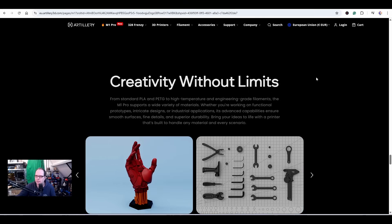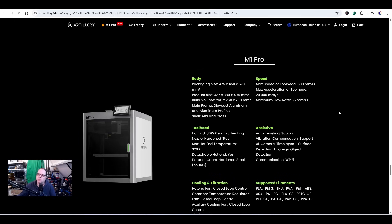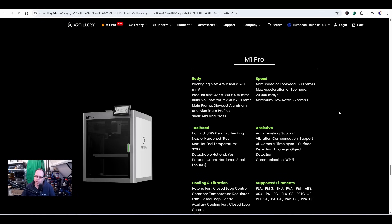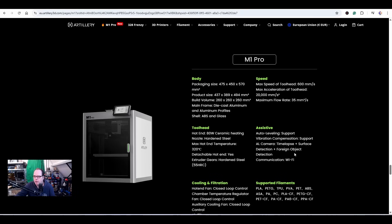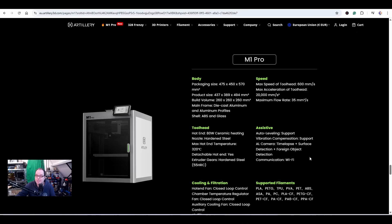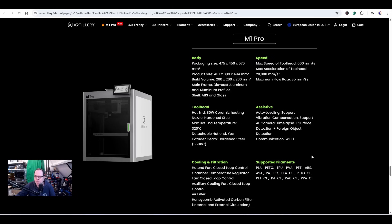Here we have the specs from the M1 Pro. Build volume like mentioned: 260 times 260 times 260 millimeters. Hot end has an 80 watt ceramic heating, detachable hot end. Extruder gears, hardened steel 55 HRC. Auto leveling supports - meaning you need to do something while the printer is doing the auto leveling. AI camera: timelapse plus surface plus detection plus foreign object detection. I don't read here that the AI camera is optional, so I assume this 3D printer comes standard with a camera. Communication: Wi-Fi.